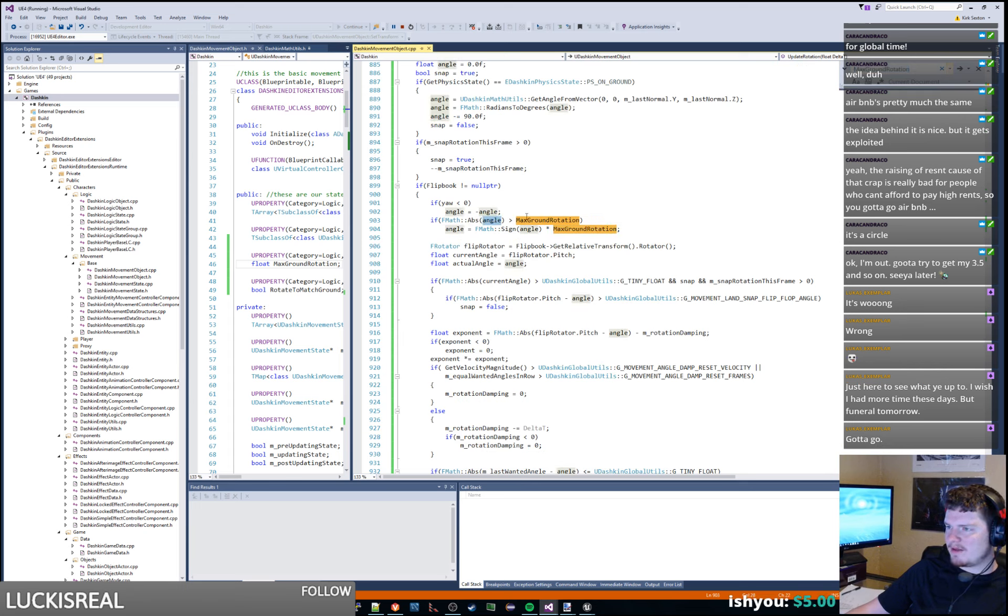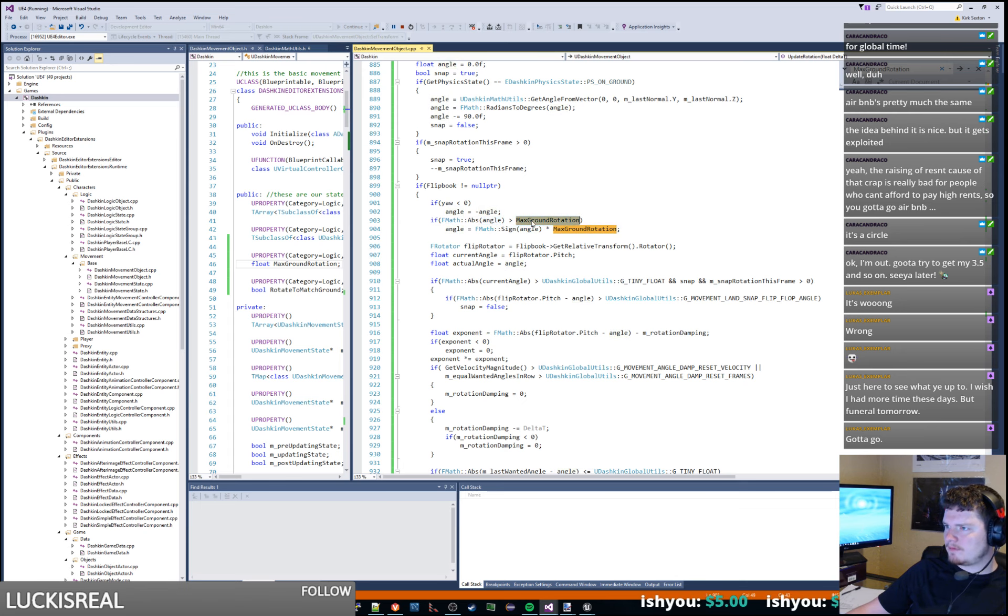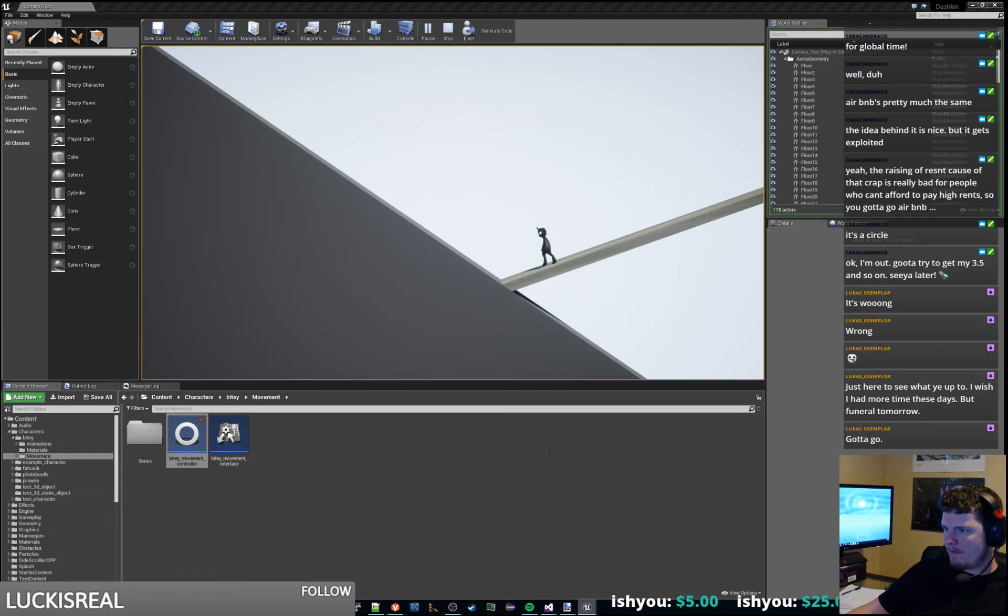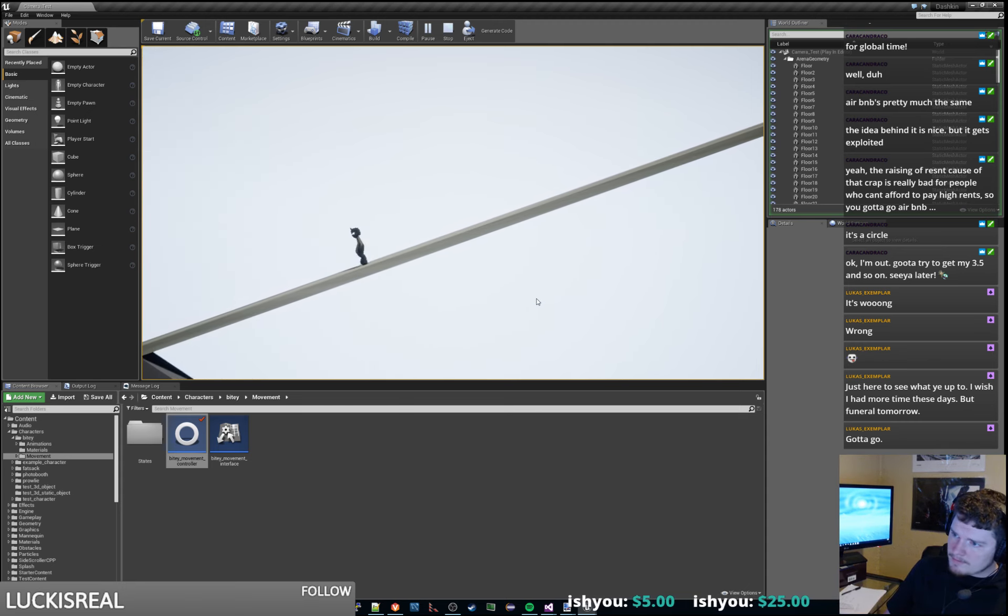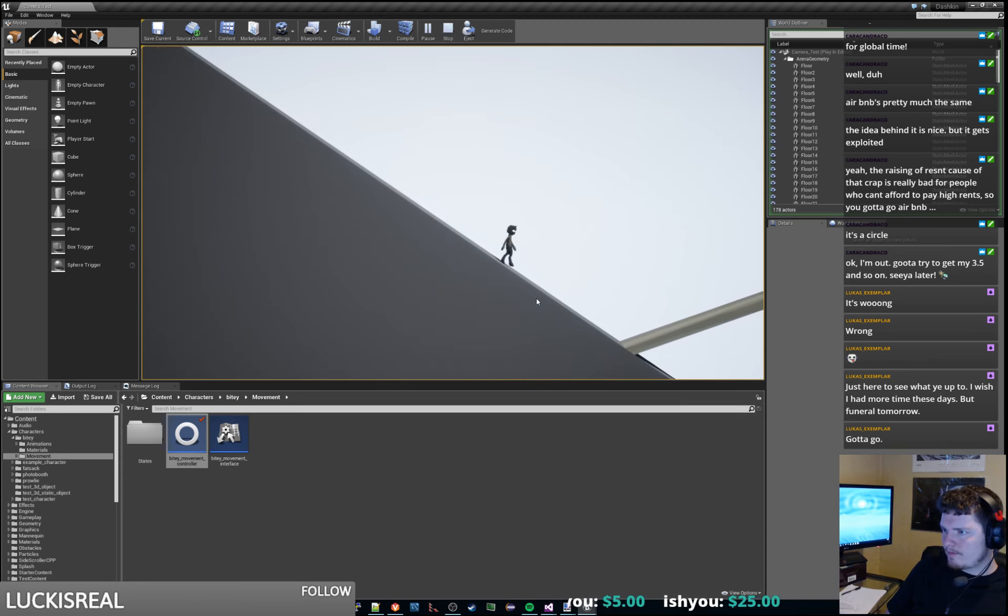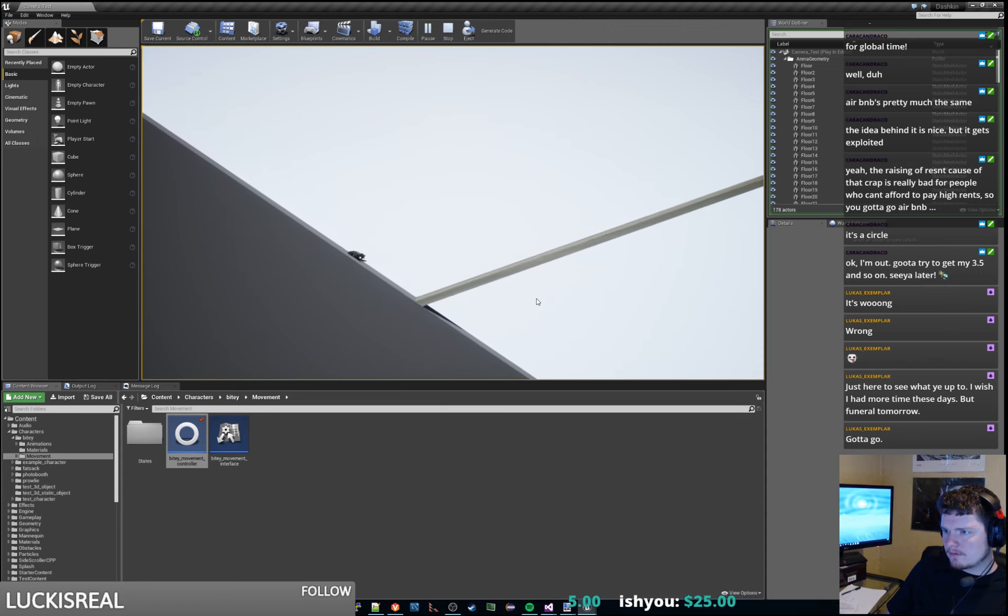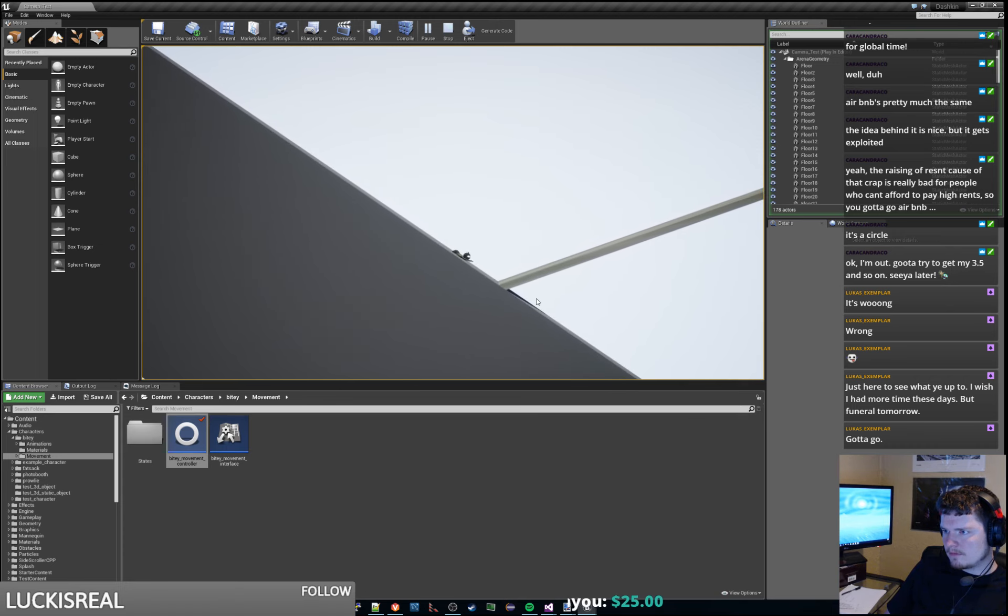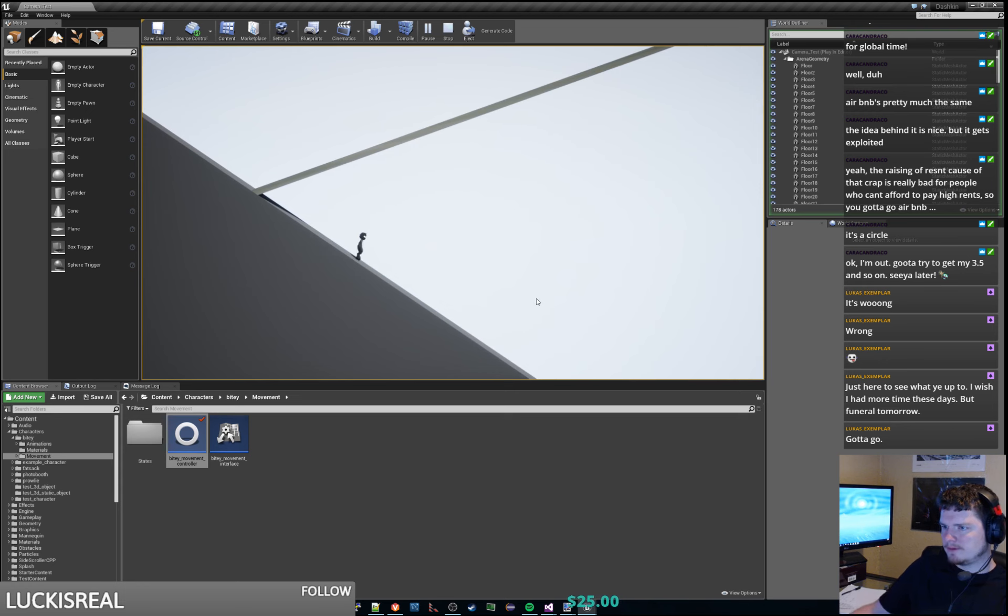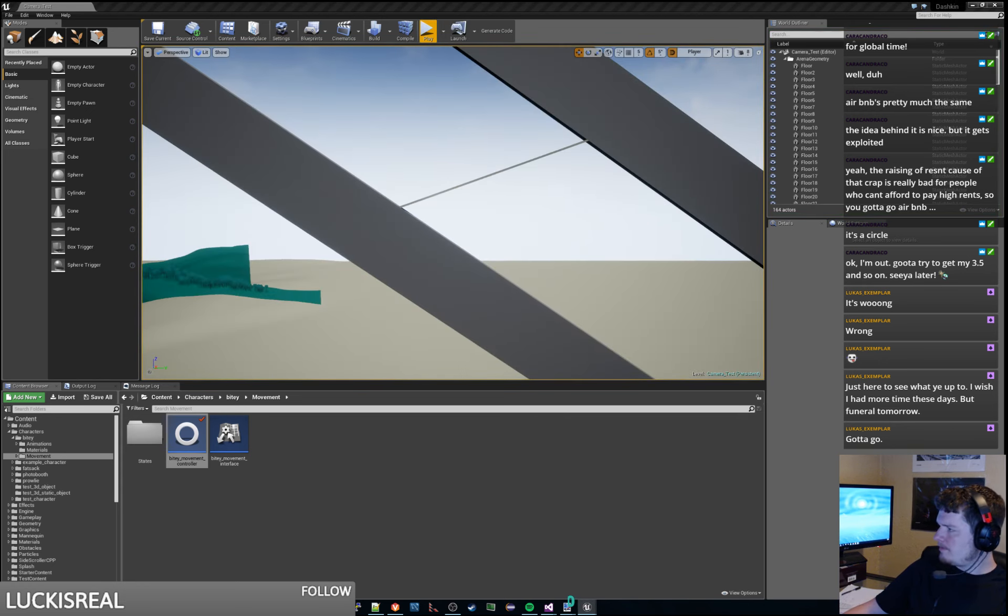F math, absolute value of angle. All right cool, so that totally does what we want.